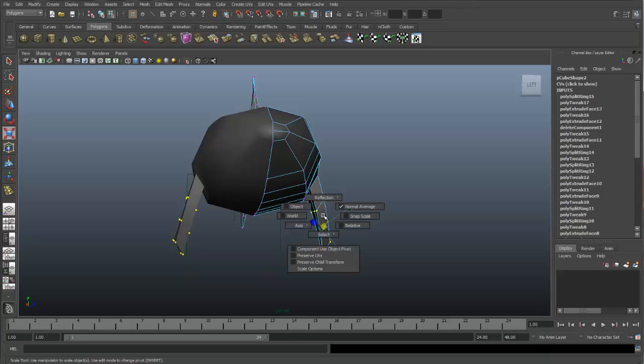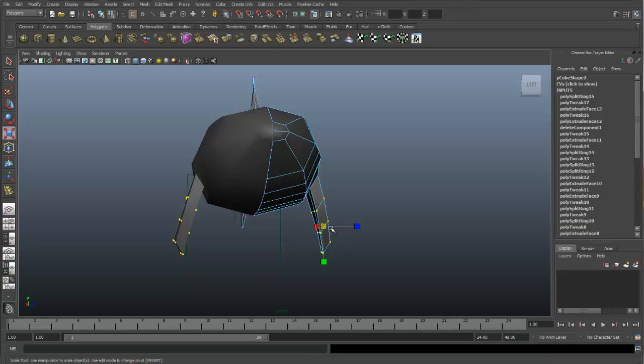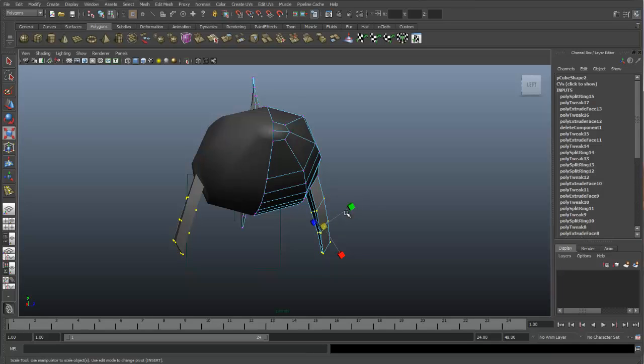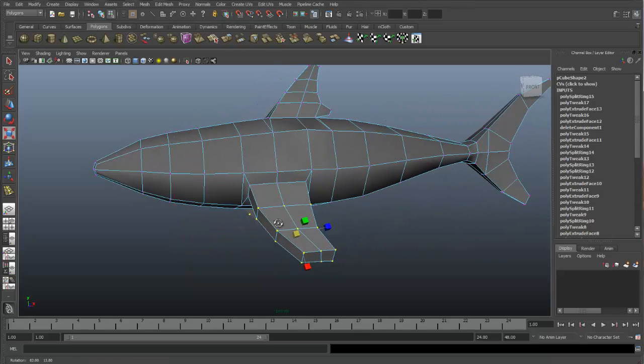This brings up another menu, which you can change the orientation of your manipulator. It was set to Object. And the way I want to scale these isn't necessarily directly along the z-axis of this object. I would like to try to get it the way the faces are facing. That would be the normals. So the normal average is going to give us more of an effect that we're looking for.